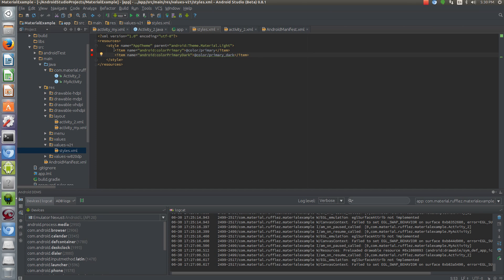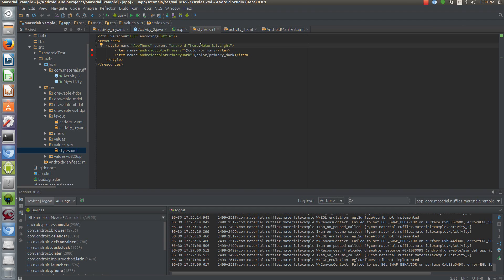So let's talk about how to actually set the theme. You have your style just like you had on Action Bar, but you're changing it to now Material, and all you do is set a primary color and a primary dark color for your basic theming.